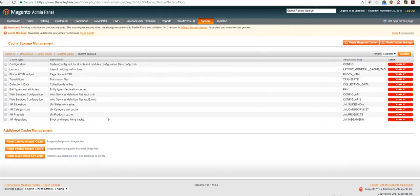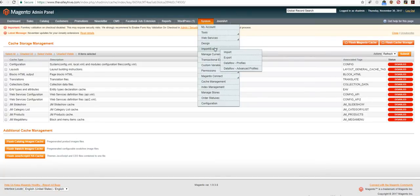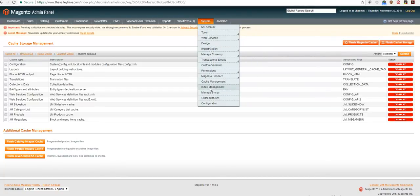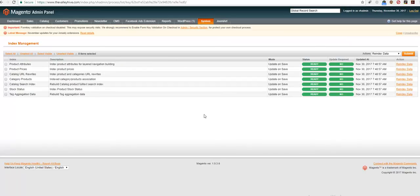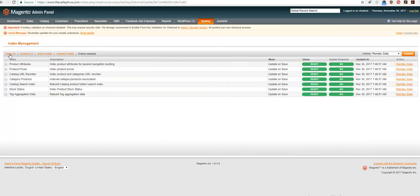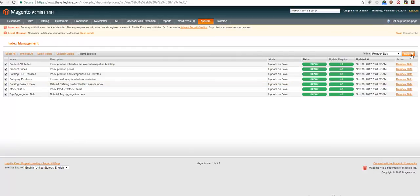You do not need to click cache. You just need to go to index management and select all and select reindex data, click submit. It will take some time when you click it. The page will reload in less than a minute.